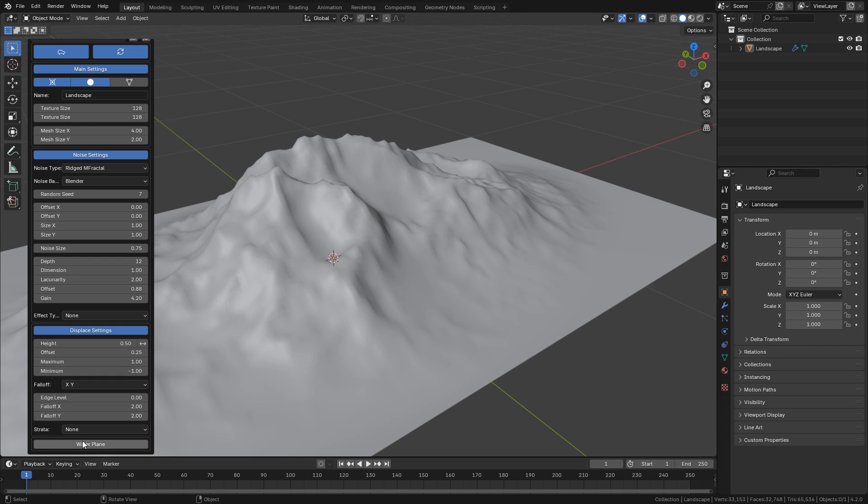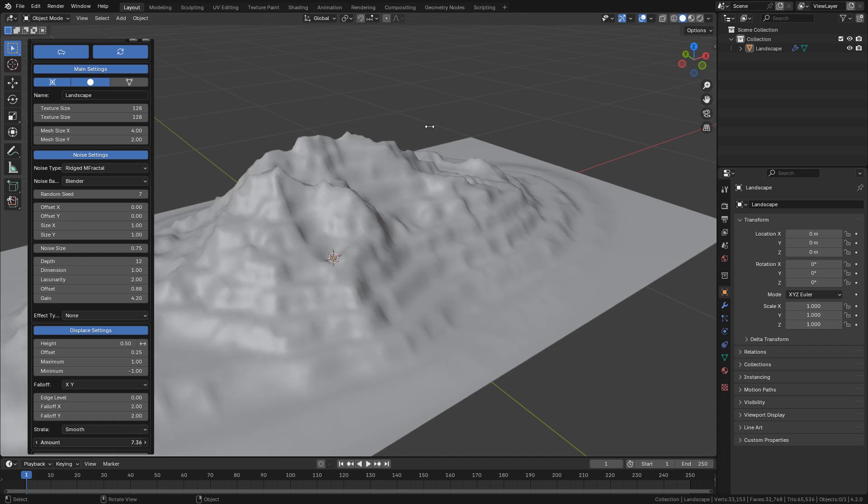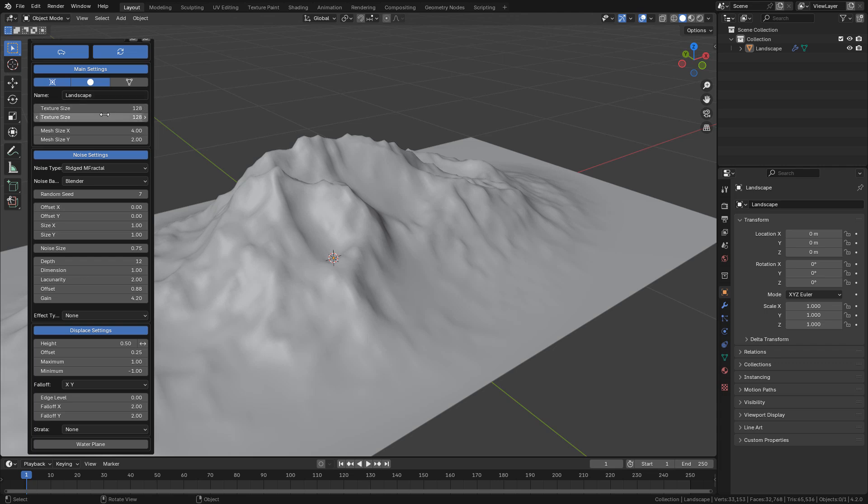Also here in strata, we can use it to create terraces, just change the amount here. Also texture size, we need to increase it.